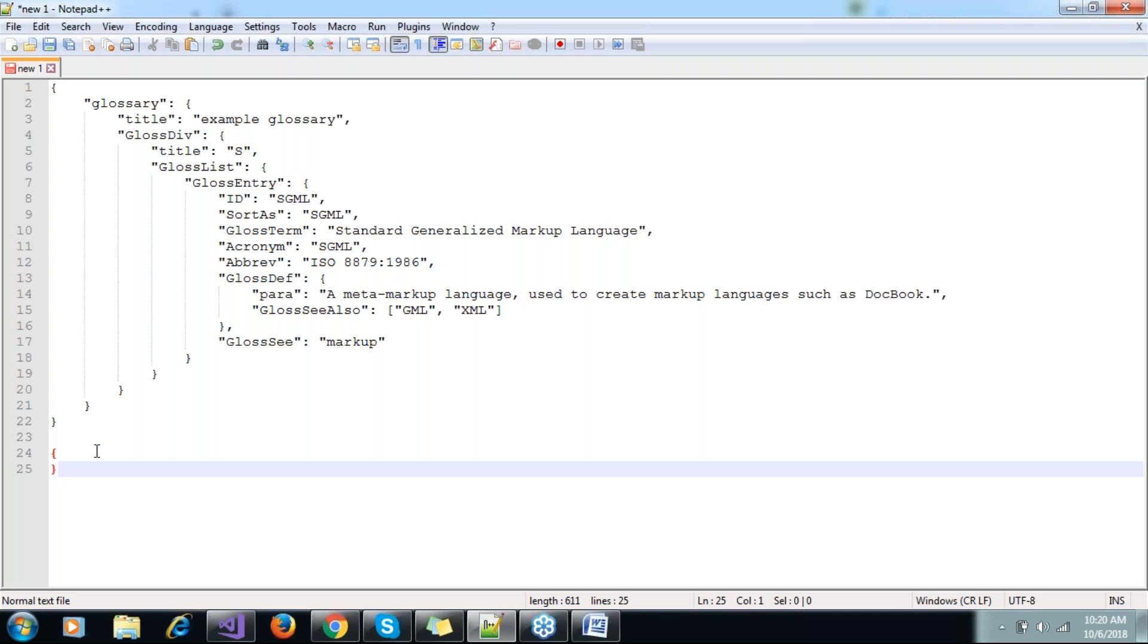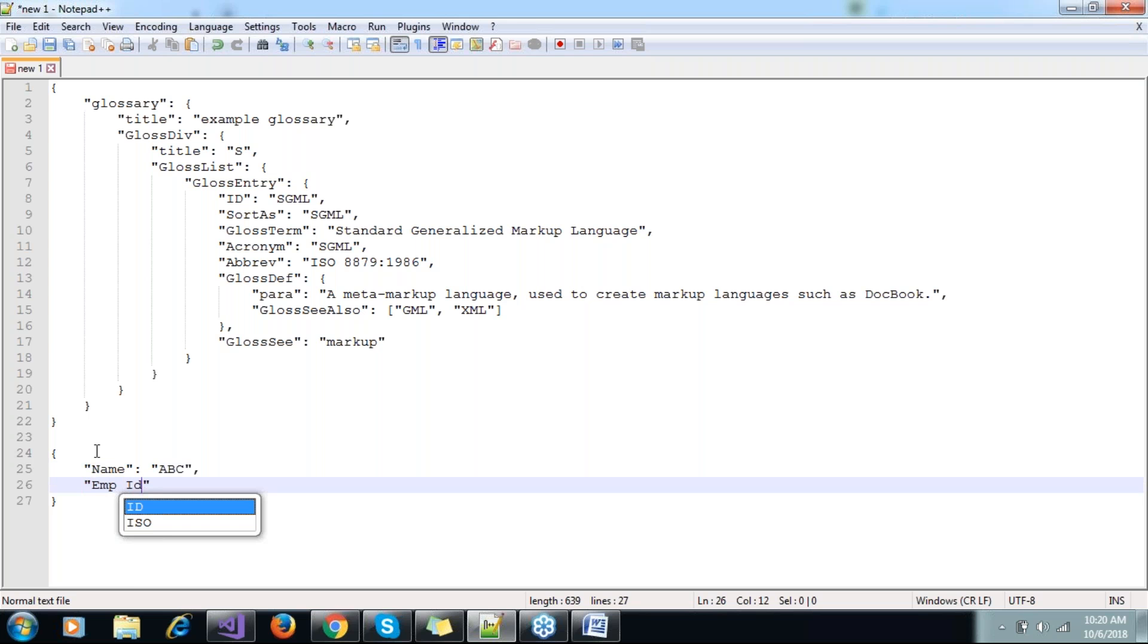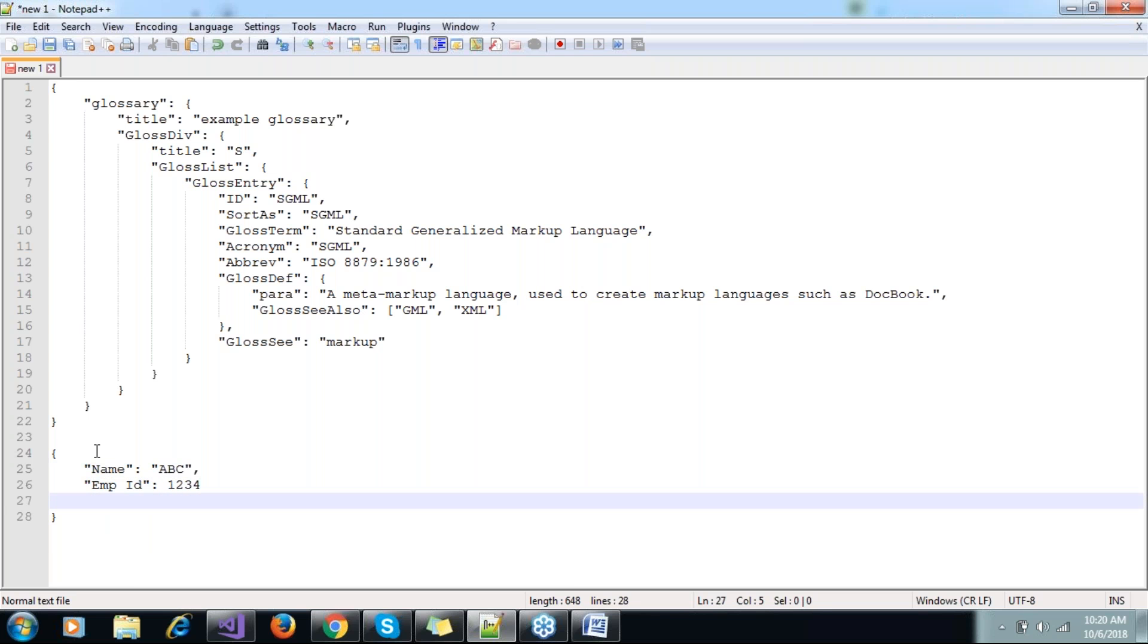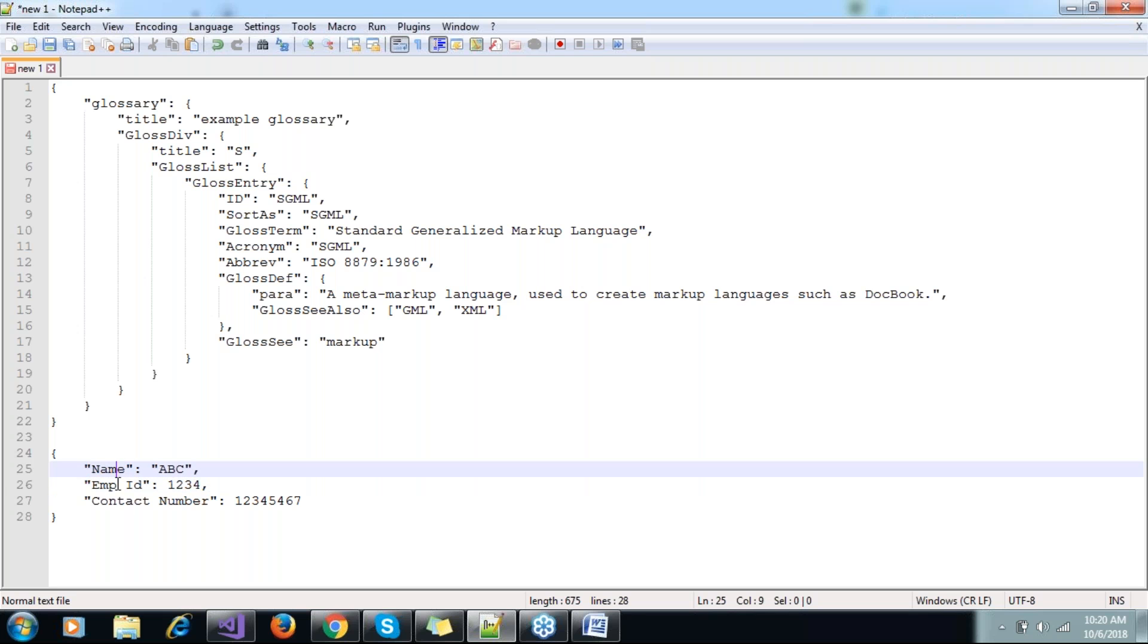Example of JSON - if it has a name like ABC, employee ID something like 1234, and contact number. When we have these notations, we can create a class which will have properties for name, employee ID, and contact number.